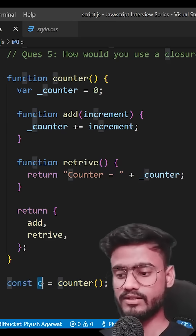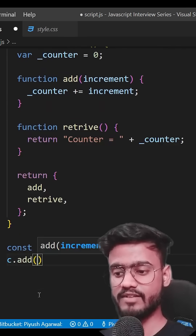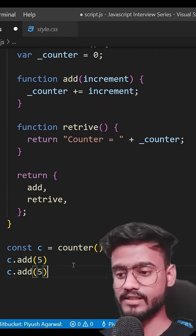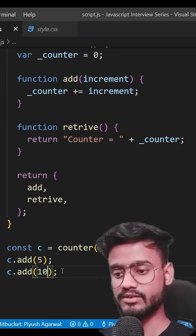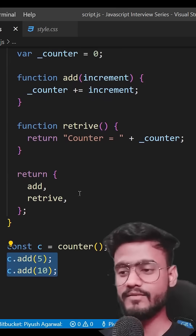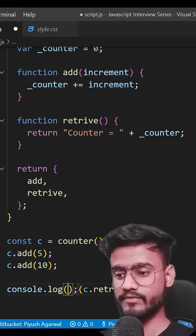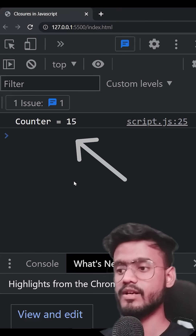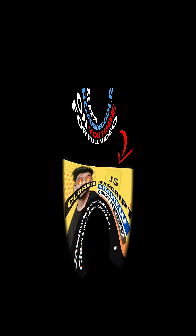This has created a new private counter. So what we can do is call c.add and provide it a value — let's say 5, so it's going to add 5 to the counter. Then let's say we add 10, so after this the counter should be at 15. Let's call retrieve and check — and yes, counter equals 15. So this is what a private counter is.